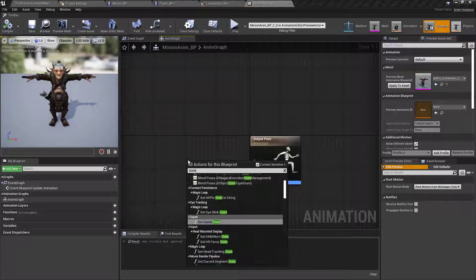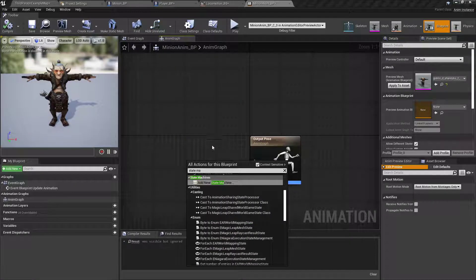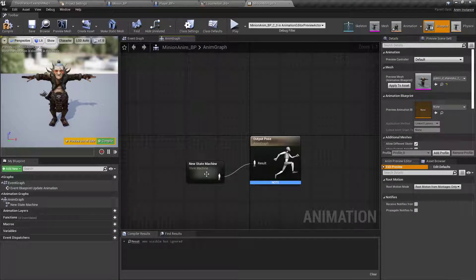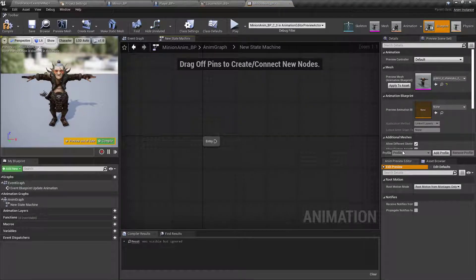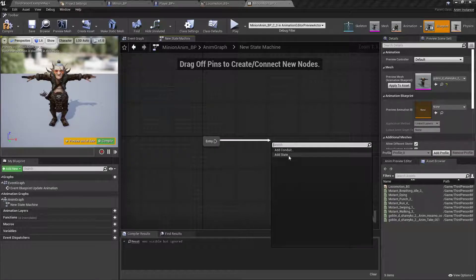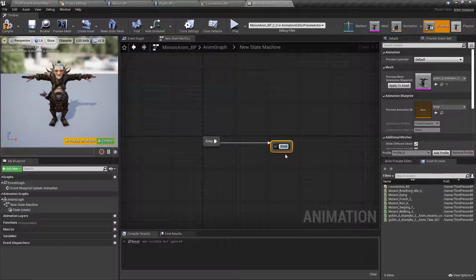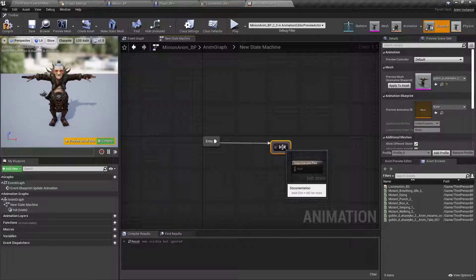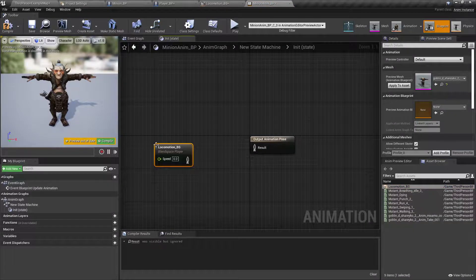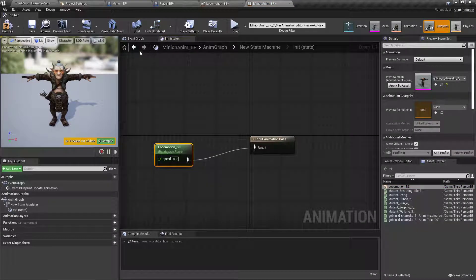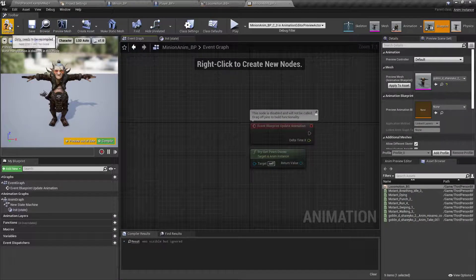We're gonna right click in the graph here, and add a state machine, hook that to the output pose, double click to open that up. Drag off the entry and add a state, called init, which is what I use as short for initialization. Drag out the locomotion and hook that up,